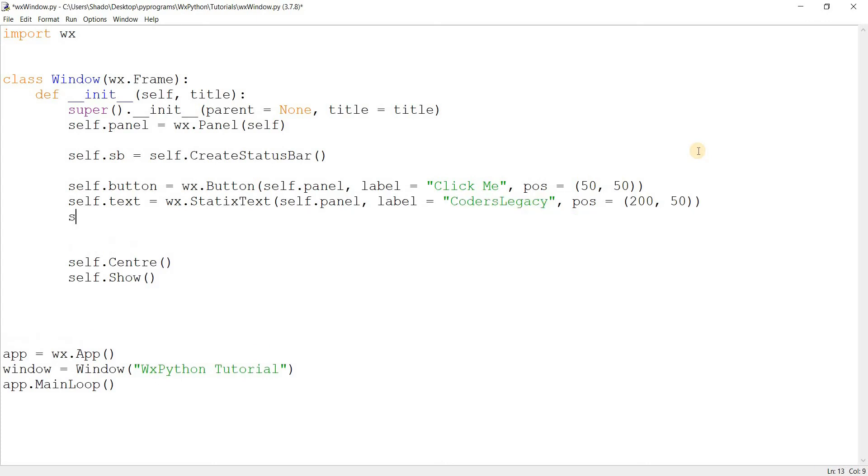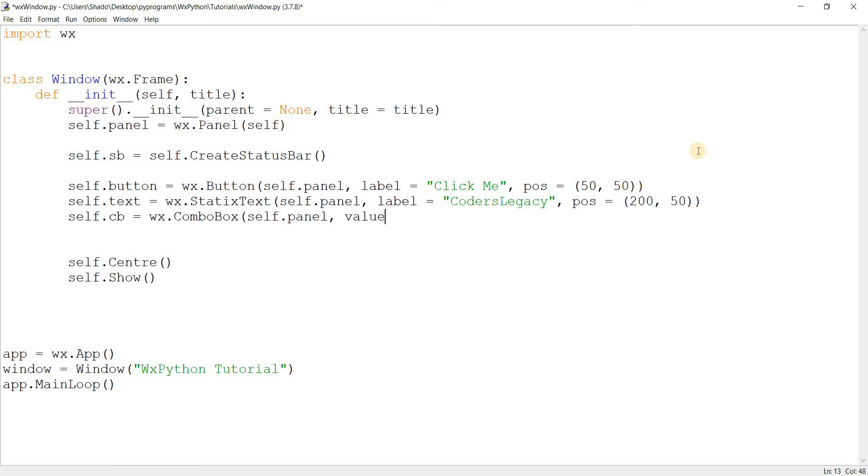And what else is there? I can make a combo box. wx.ComboBox, self.panel. What else is there? Well there's value of course. I'll just leave out the entire dropdown list over here. I'm just going to take a shortcut. What should this be? Default. And I'll position it somewhere down there.